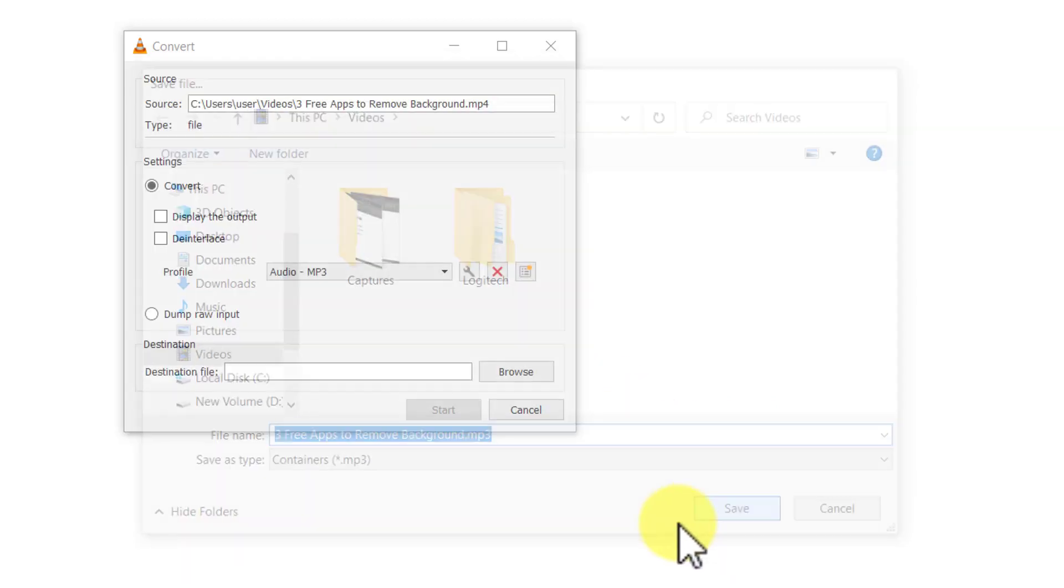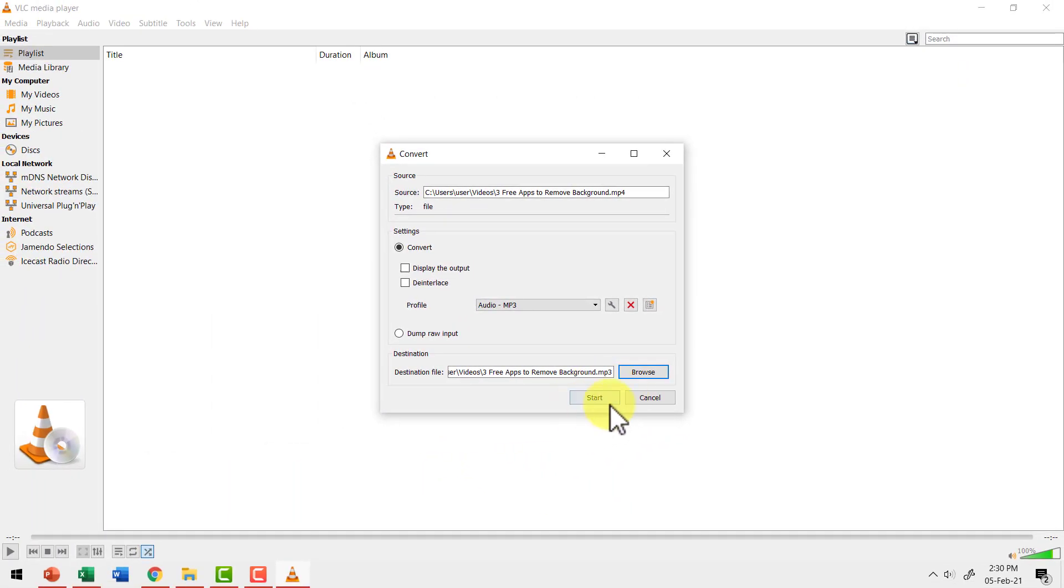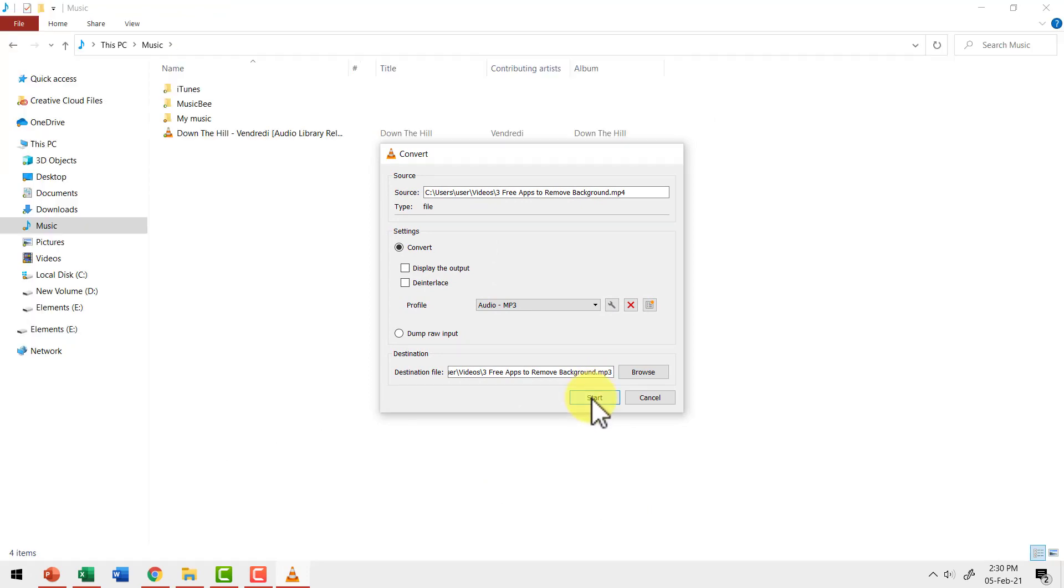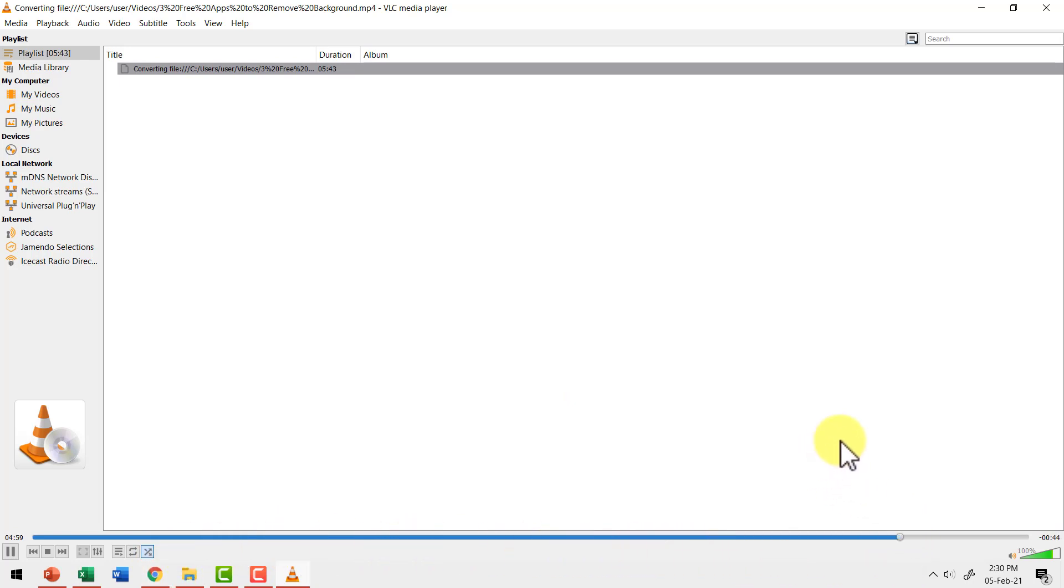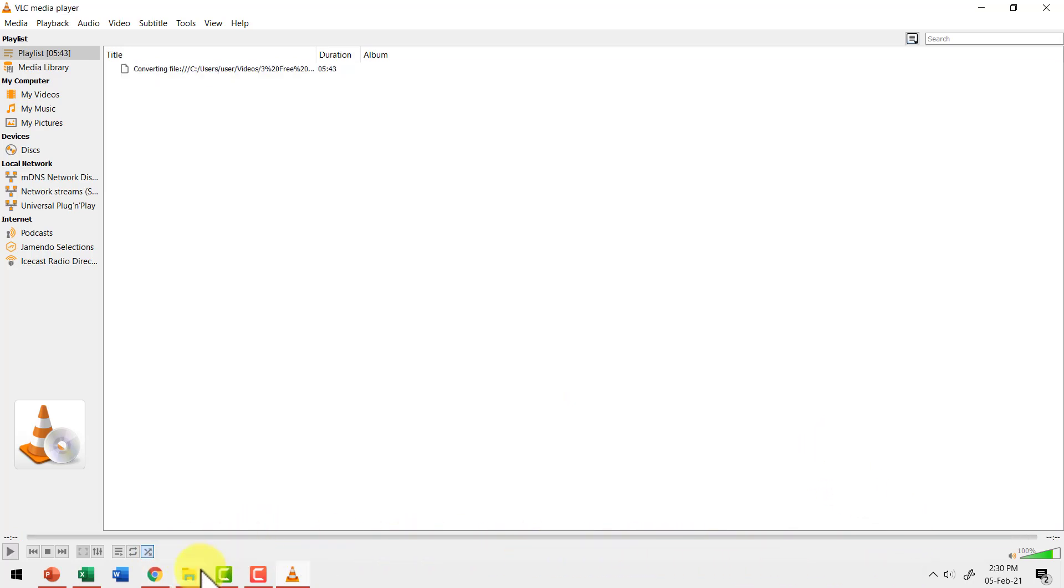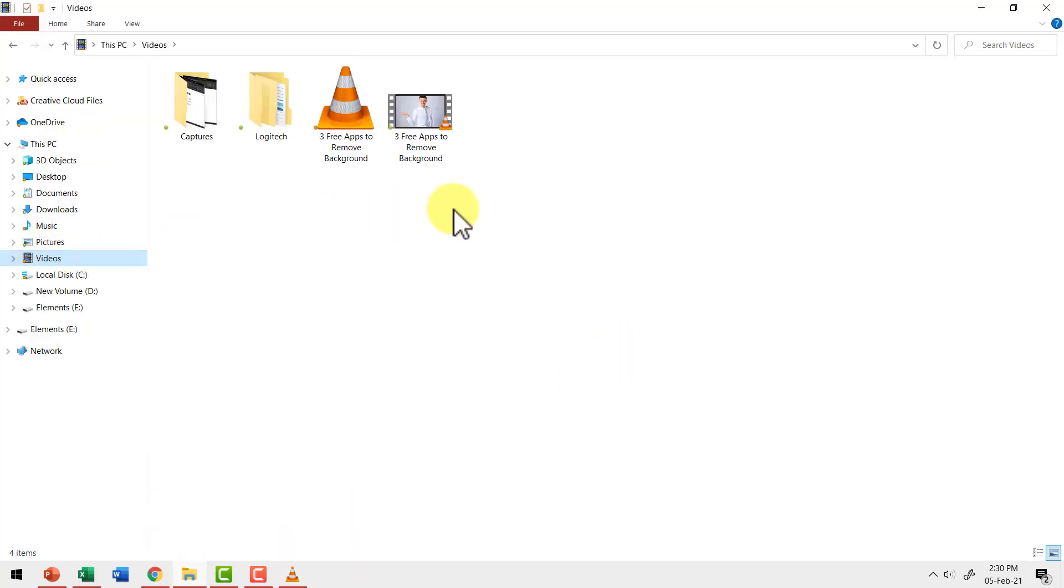Now, once we have got this done, we just need to hit save and then you need to hit start and you can see that the extraction happens. So when I say start, I go back to the player and you can see that the extraction is happening. It happens very, very fast. Now let me go to the same folder.